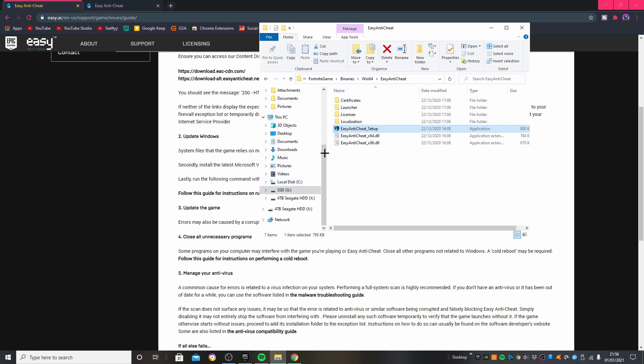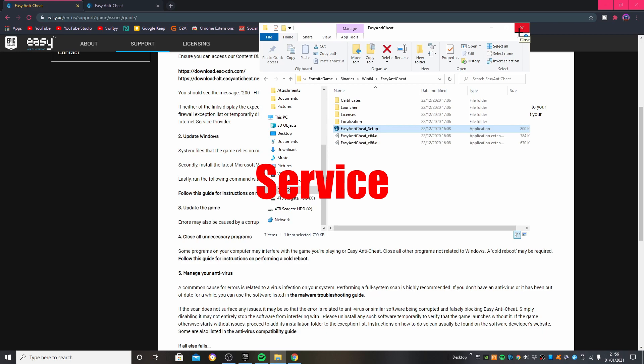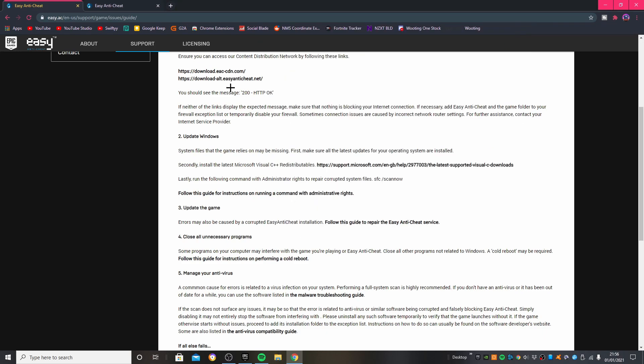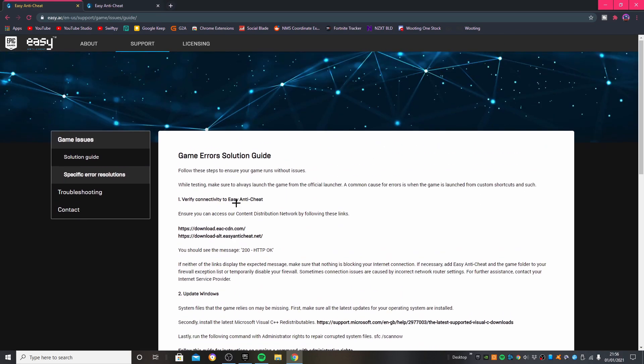So yeah, just go to your Fortnite folder, go to your Easy Anti-Cheat Setup, and just press Repair Service.